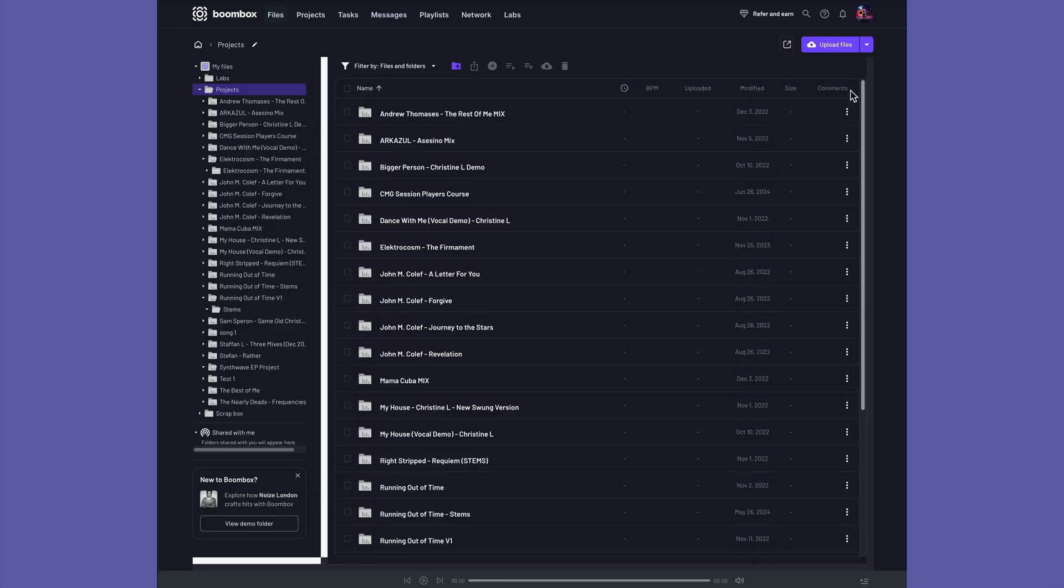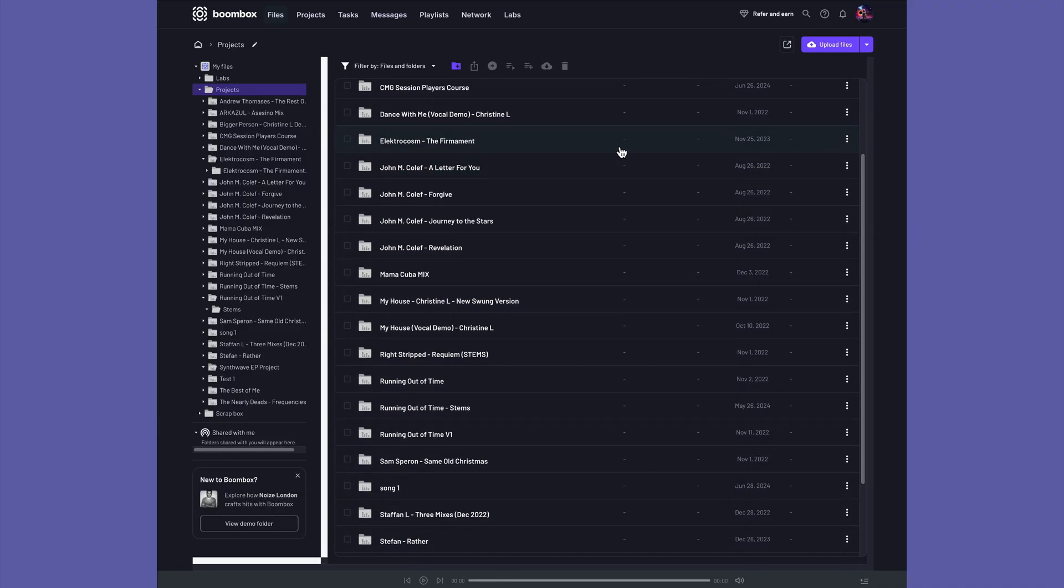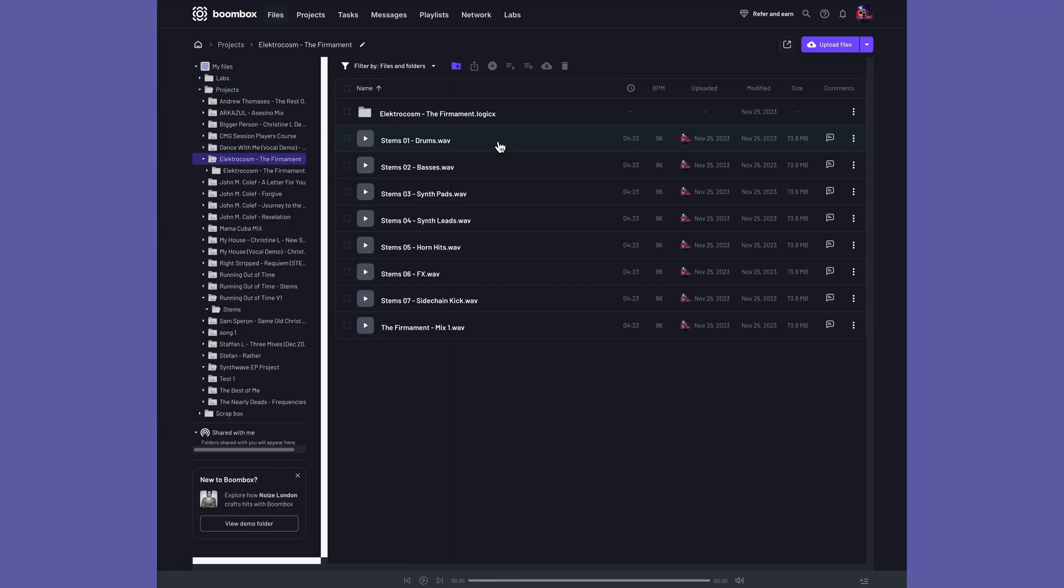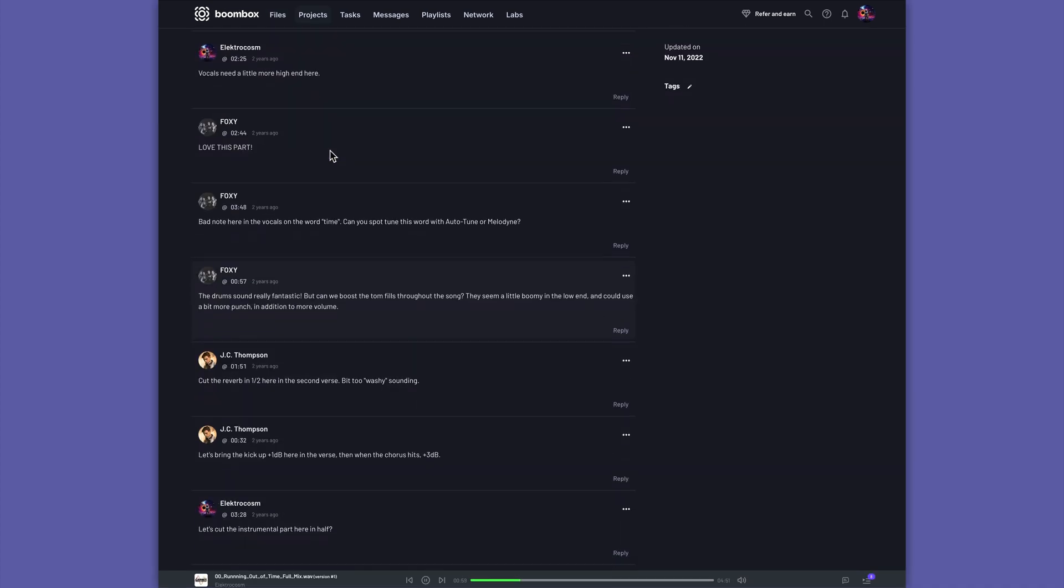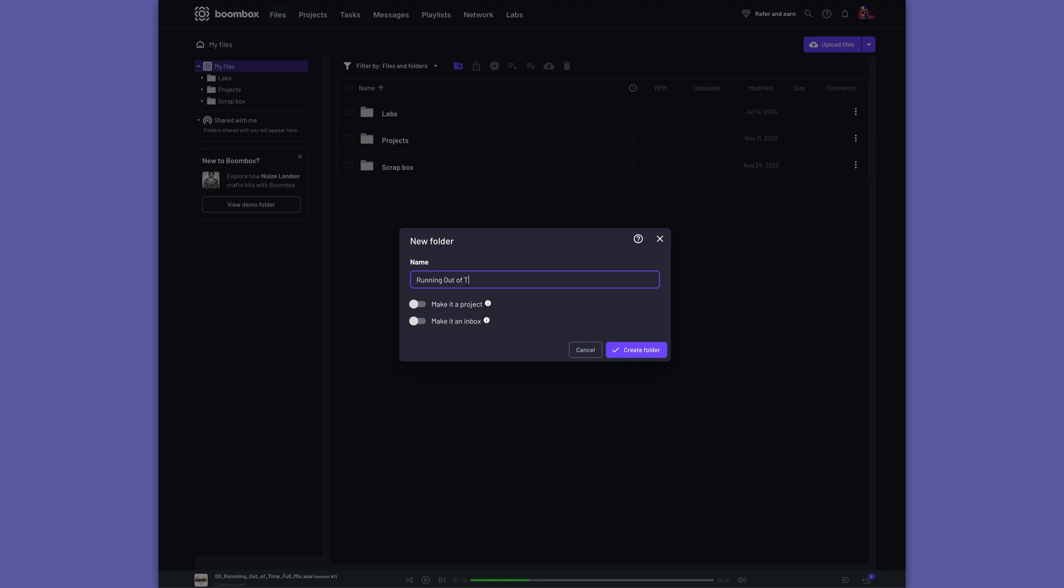With Boombox, you get secure file storage for your tracks, stems, multi-tracks, and even full DAW sessions. You can invite collaborators to your projects and even create your own custom inboxes for clients to upload their files directly to your Boombox account.